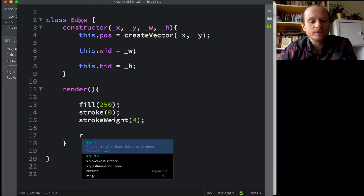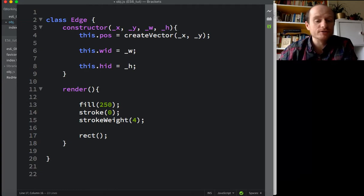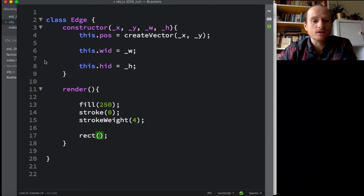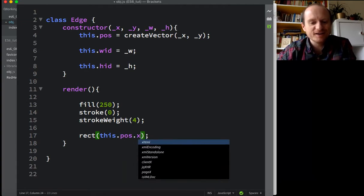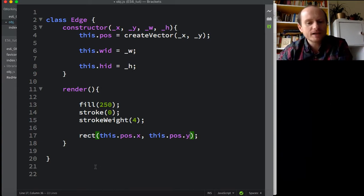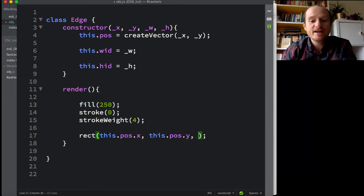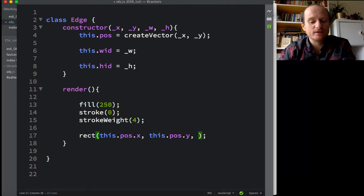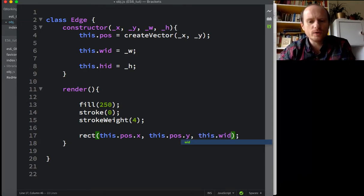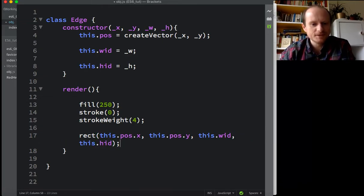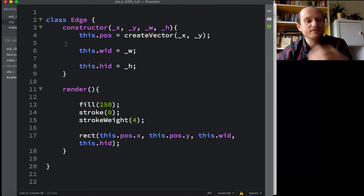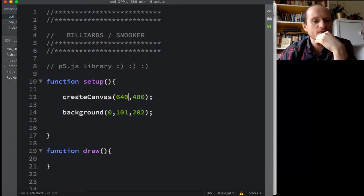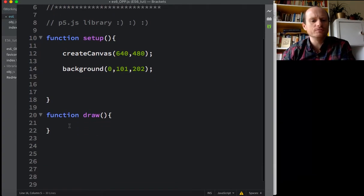Now we want a rectangle. And this will take, this is a p5 function for drawing rectangles onto the canvas. It will take an x, y position. So that's going to be our this.pos.x, this.pos.y. This.pos.x, this.pos.y. So we're just extracting the x and the y from the vector. And then it takes the diameter, so the whole width and the whole height. So we just say this.wid, this.hid. I'm going to forget that. That's it. We can now draw, we should be able to draw, let's save this file. Go back to our main page.